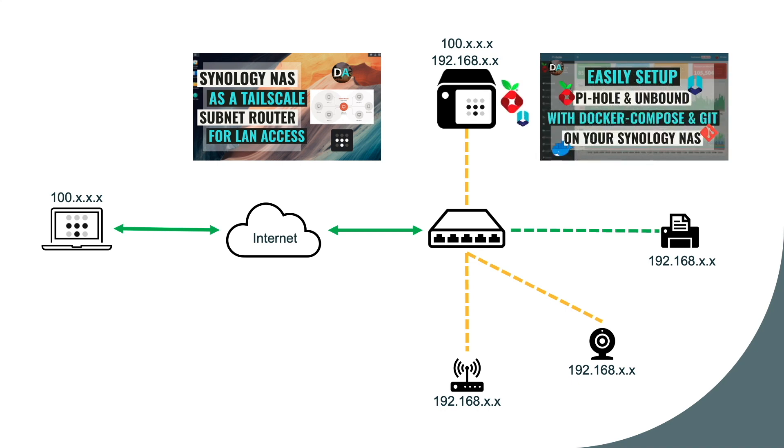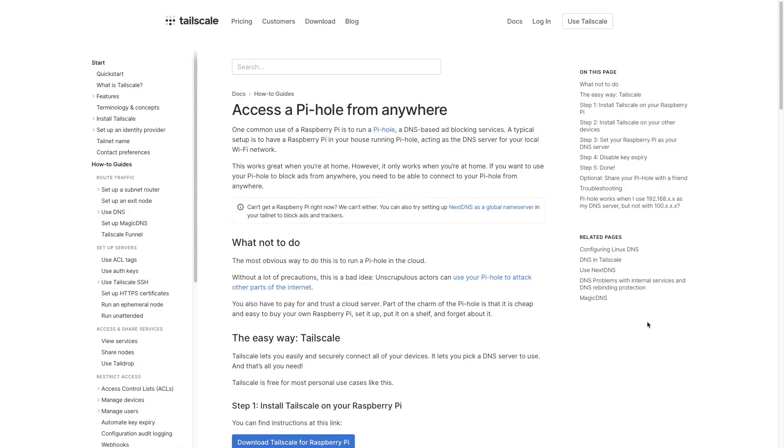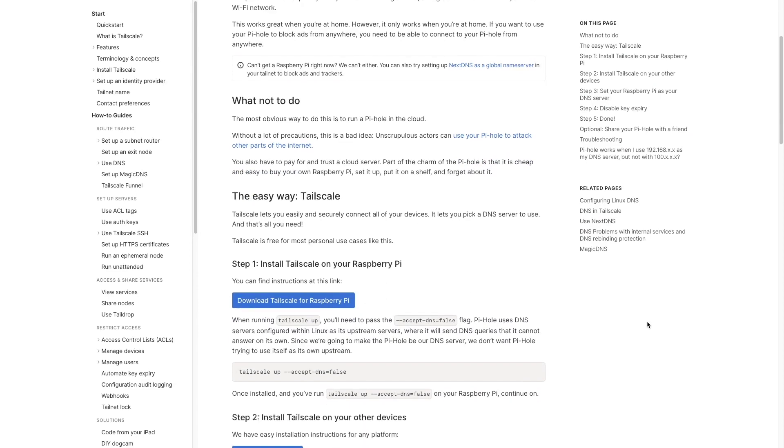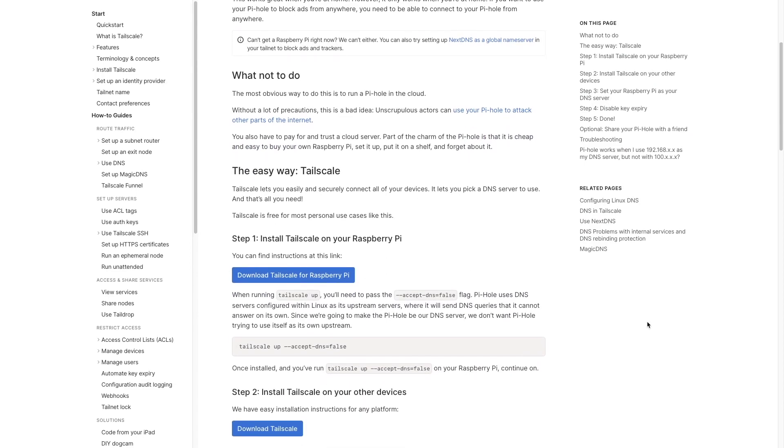Note that Pi-hole could be set up on another device as well, for instance, a Raspberry Pi. If that is your setup, the configuration will be different from mine, where you need to use the Tailscale assigned IP address rather than the internal IP address of the device running Pi-hole. Tailscale has a how-to guide that goes through that setup, which I'll link to in the description below as well.